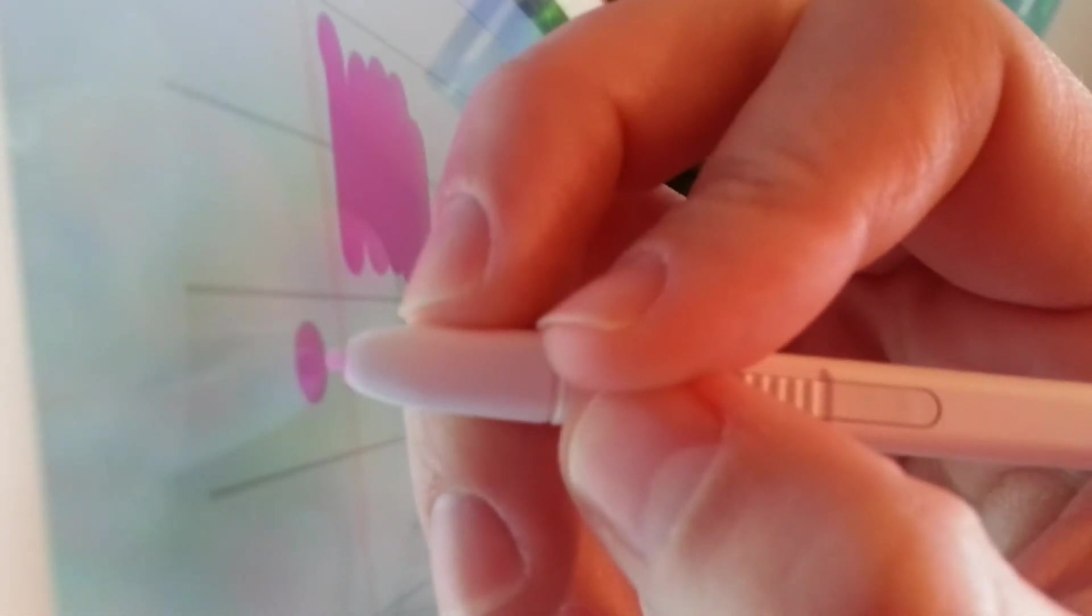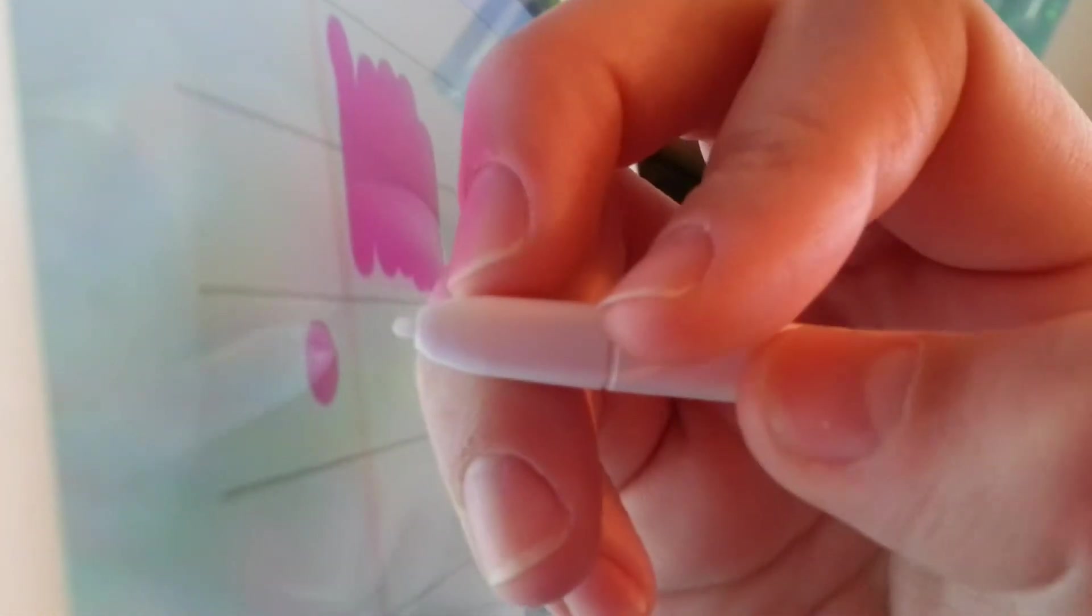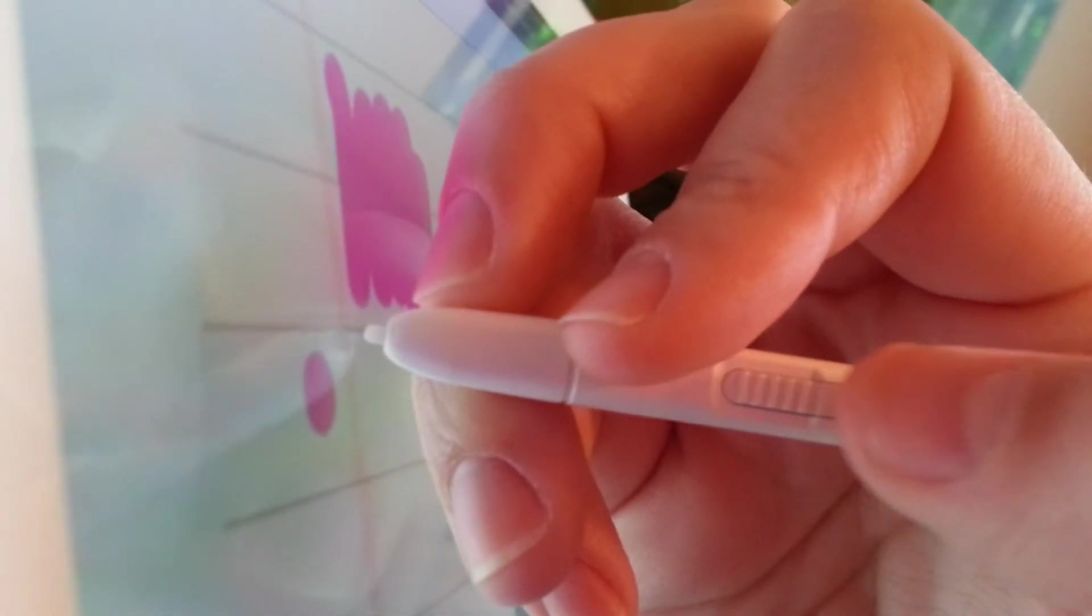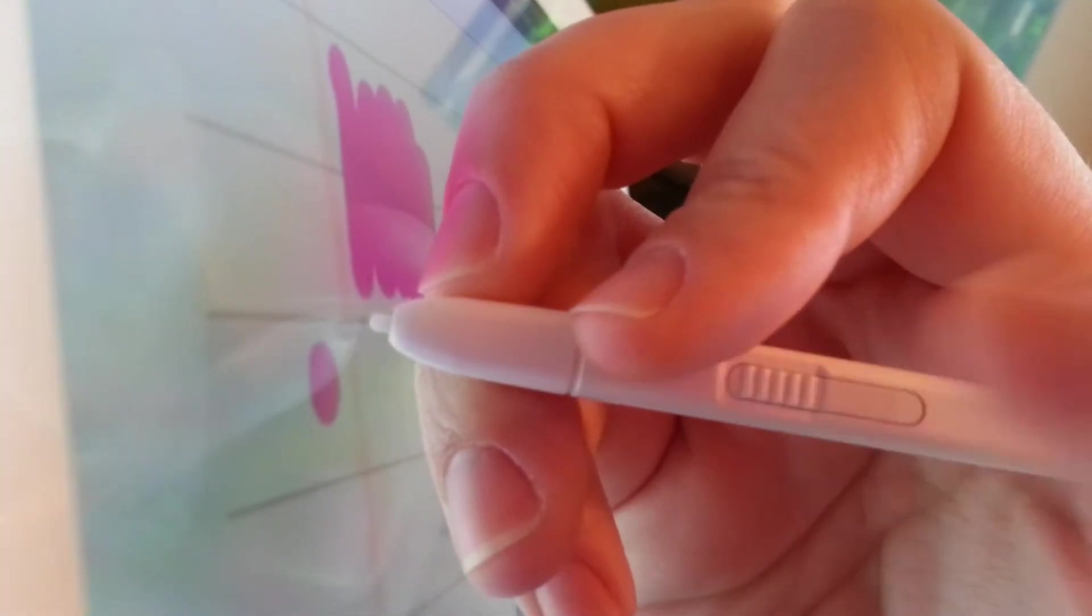So this is me touching the screen and this is me not touching the screen and you just click the button once, click, and then there we go. So then it changed to the different pen.